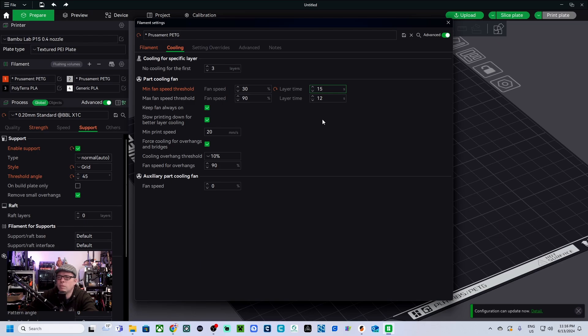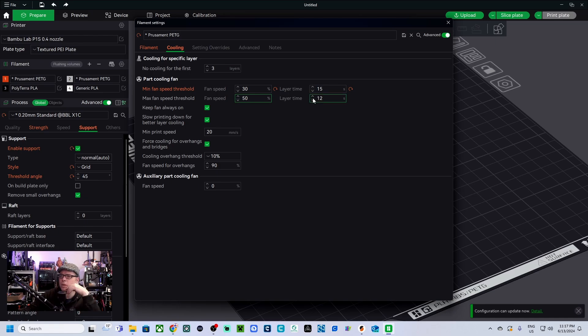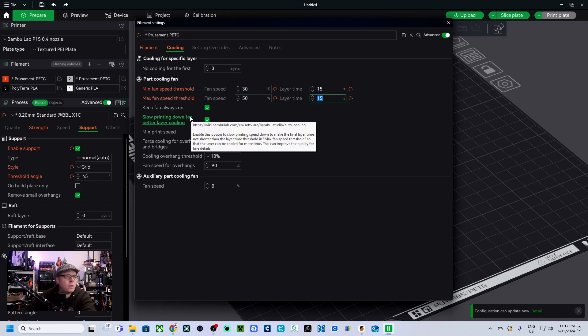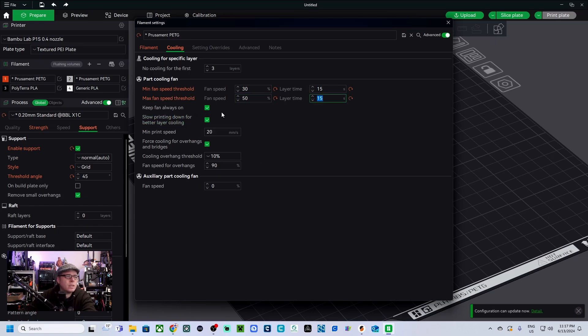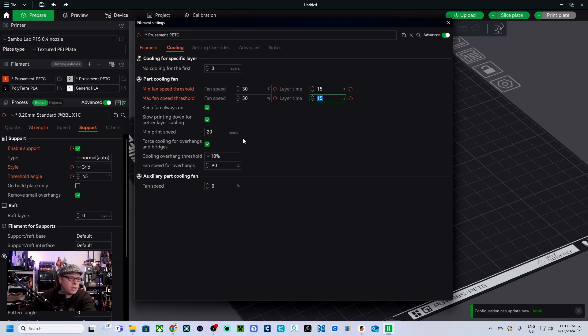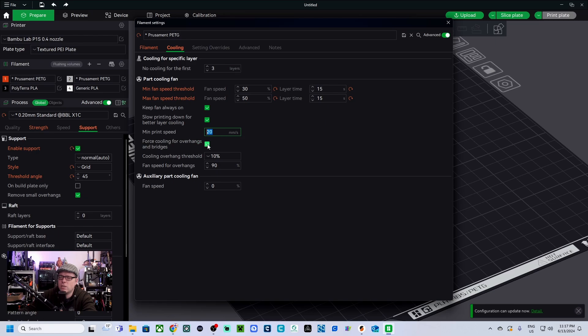Maximum fan speed threshold 50 percent, layer time also 15. Keep fan always on, yes. Slow printing down for better layer cooling, yes. Minimum print speed is 15 seconds.